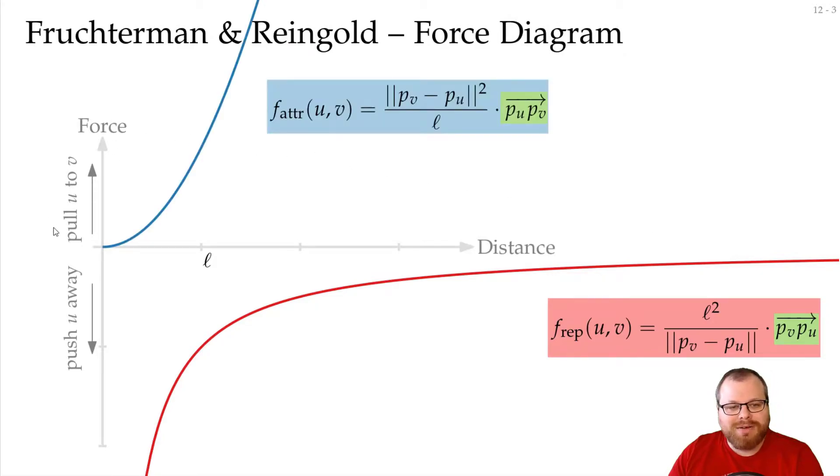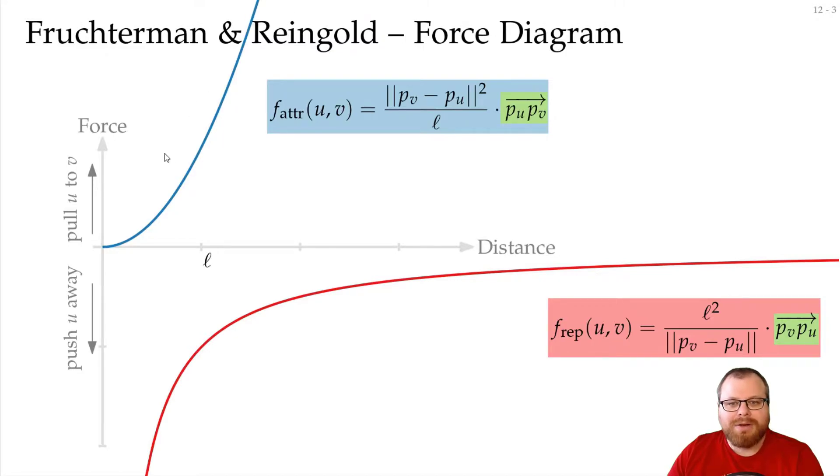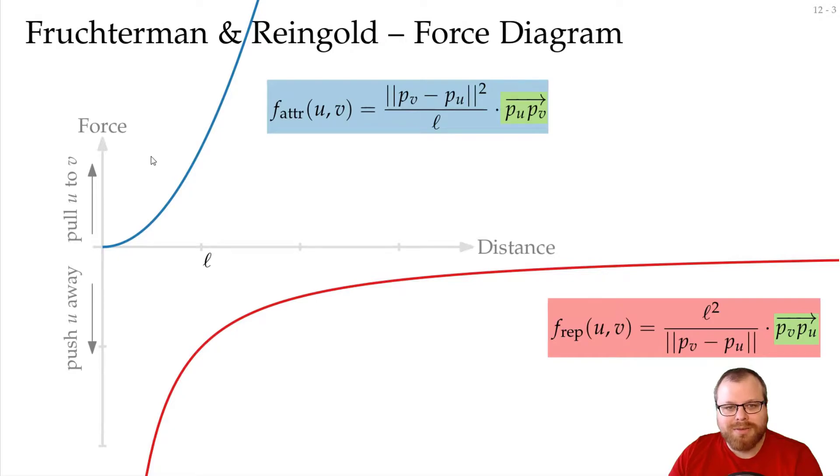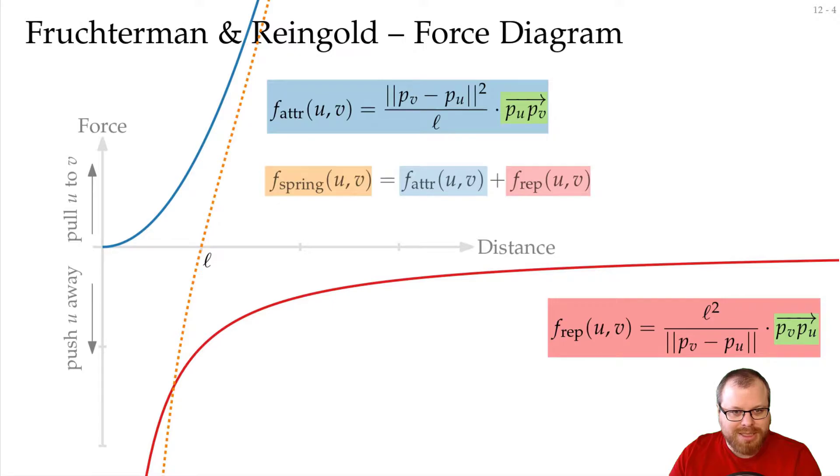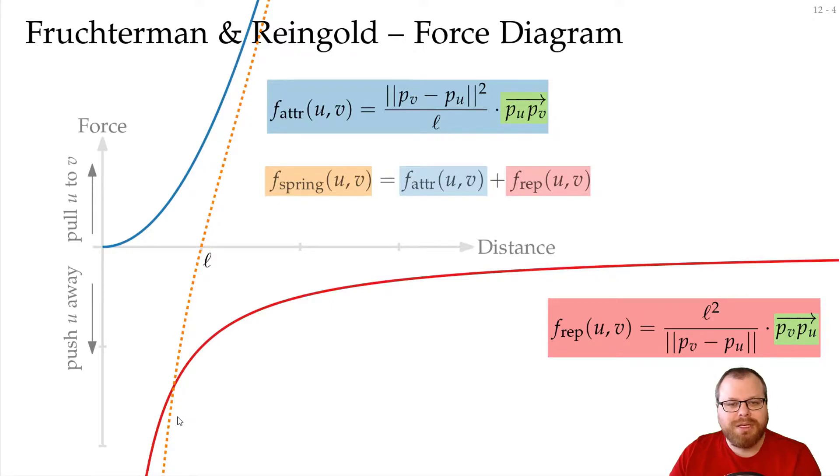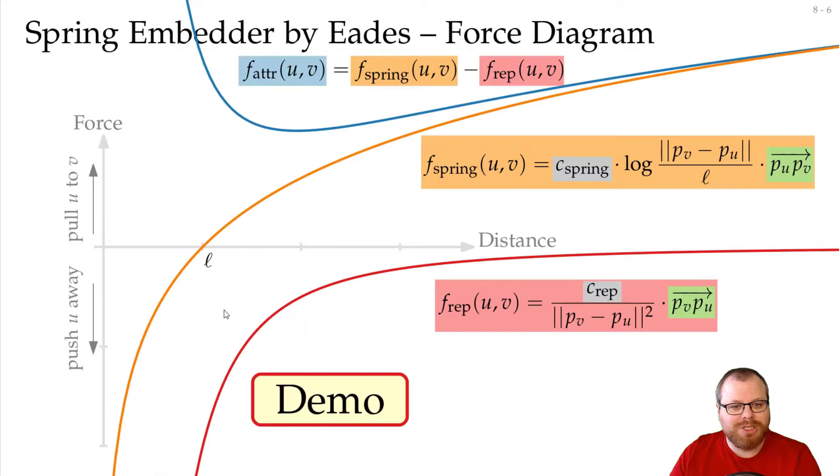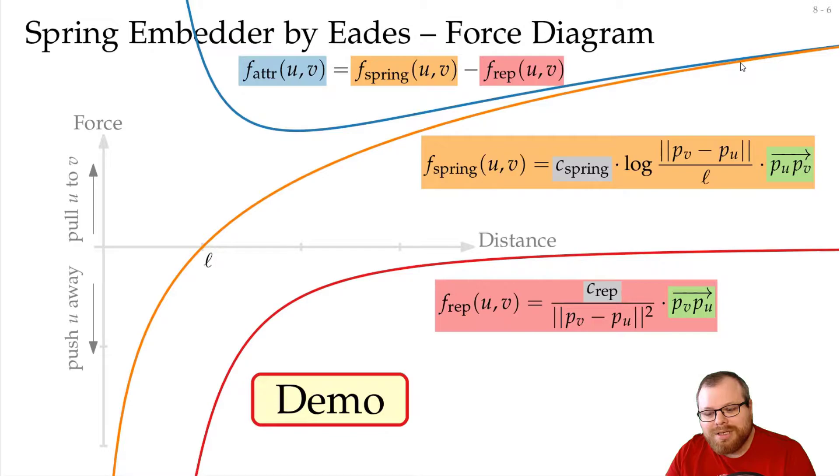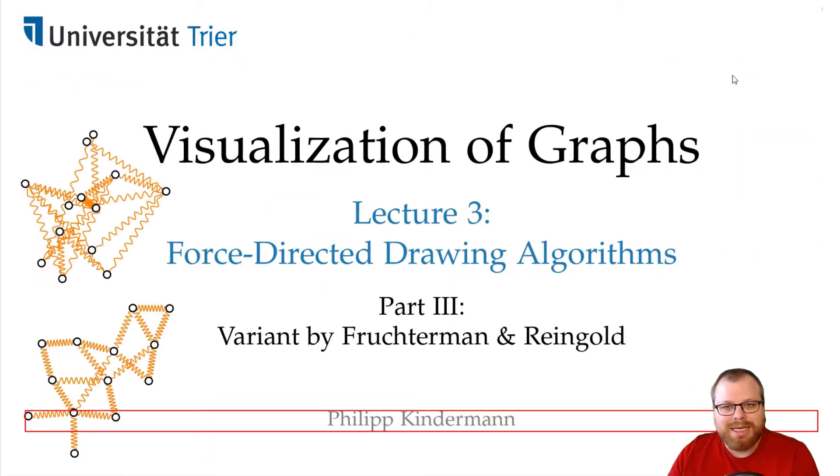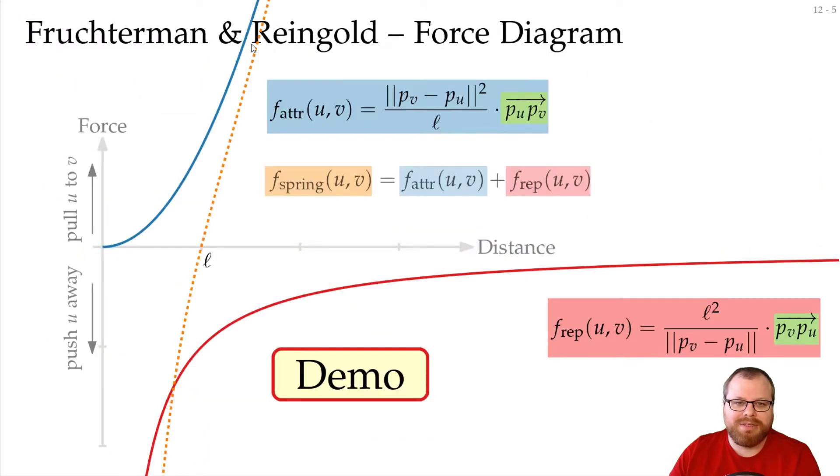And the attractive force, this gets large very fast. If we have a look at what the spring force would look like. So just imagine we have the spring force, then this looks like this. So this grows much, much faster than the one by Eades, which we had here. Here the spring force gets larger, but not nearly as fast as we have here in the Fruchterman-Reingold diagram.